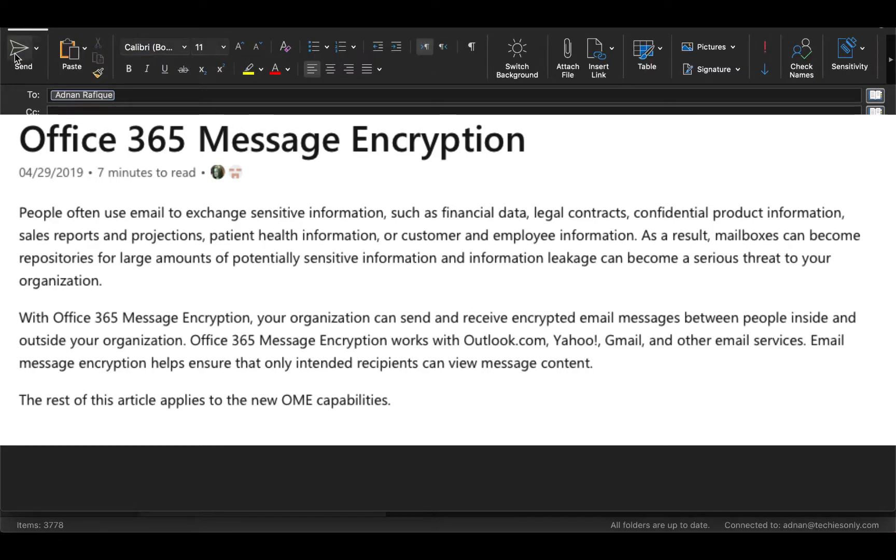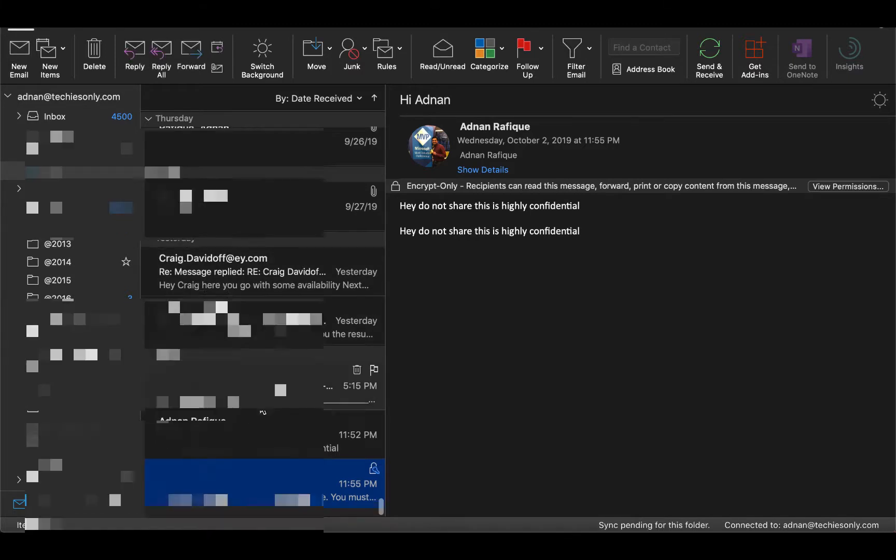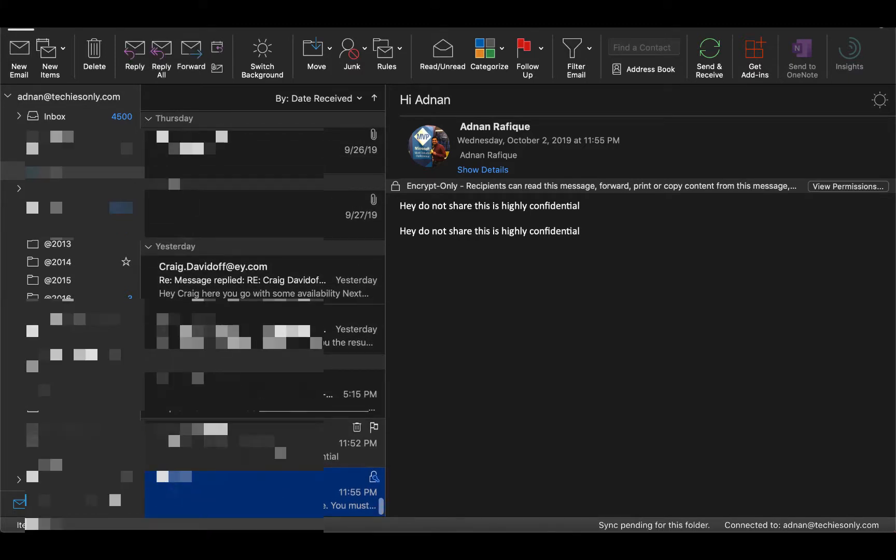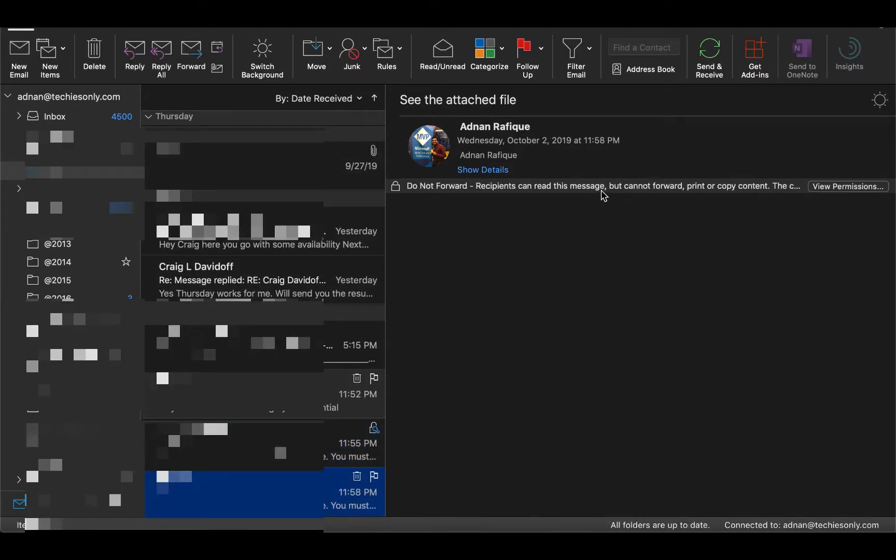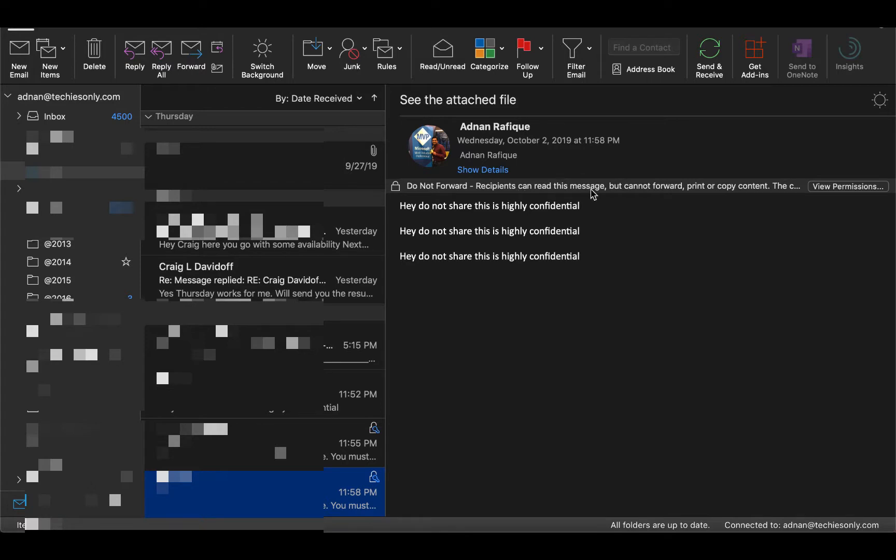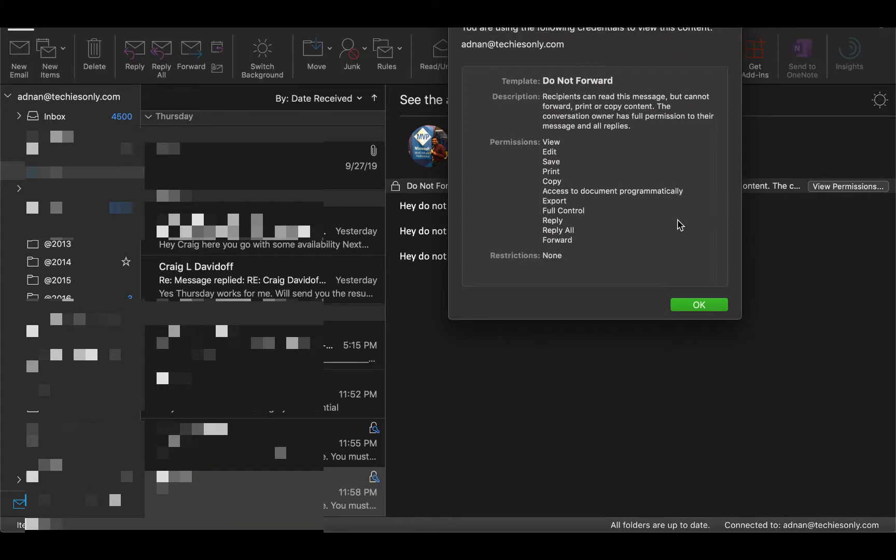I'll select Send and there you go, the email is gone. Here we see that recipients can read this message but cannot forward, print, or copy the content. It shows me the permissions.